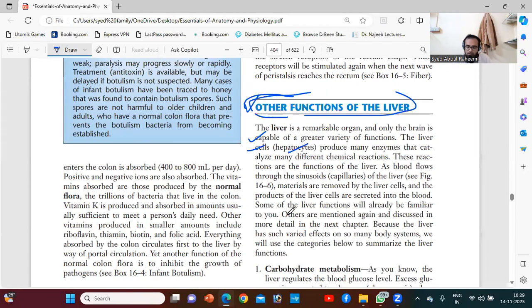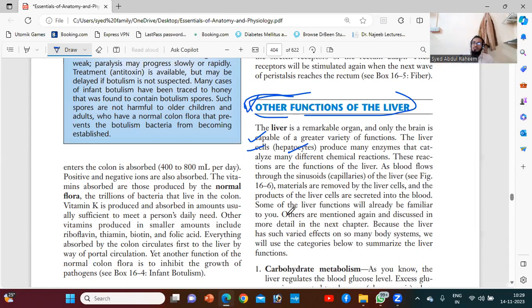We know the brain is the main organ of the body. Likewise, in the digestive system, the liver is the brain.